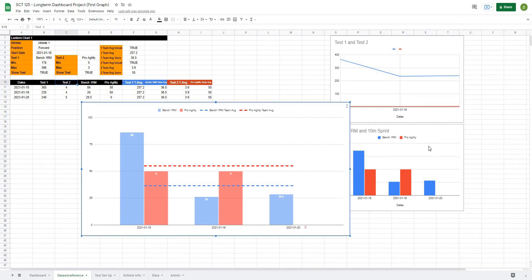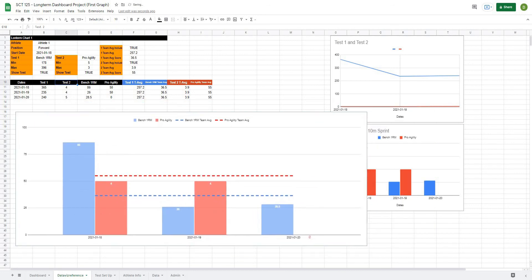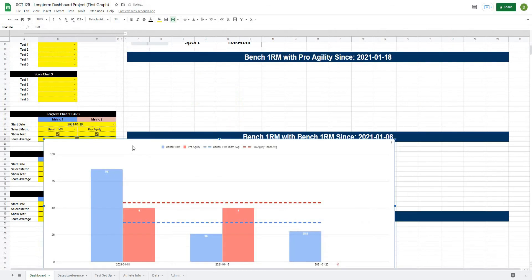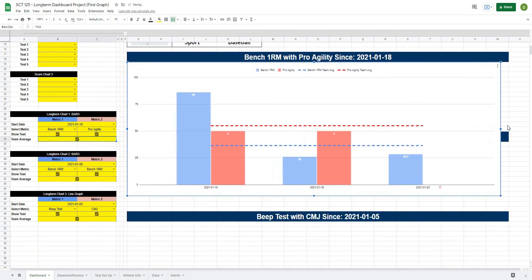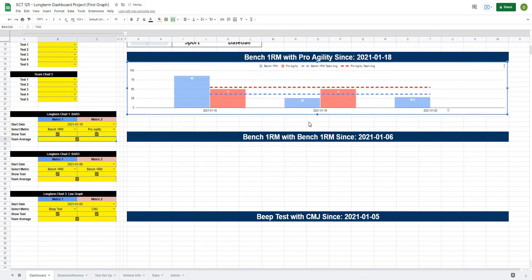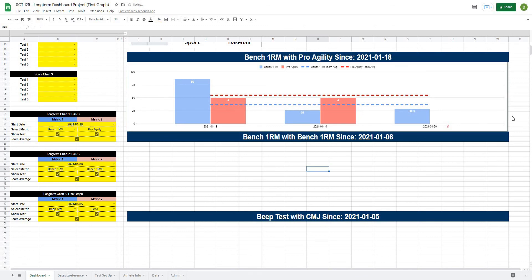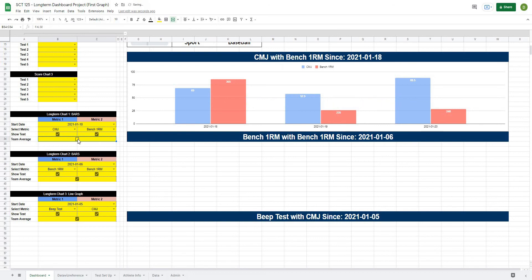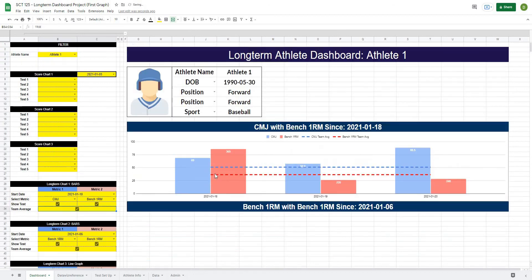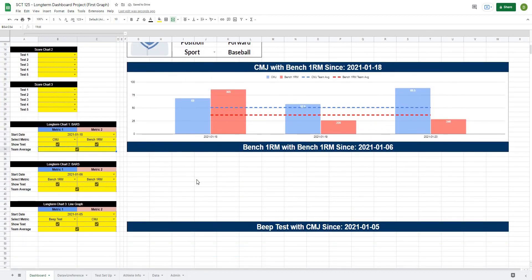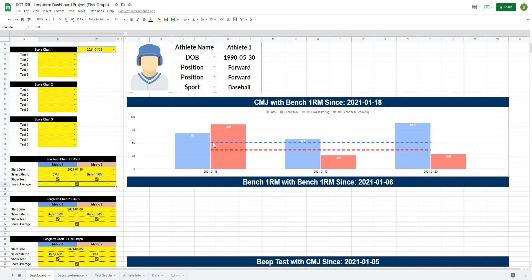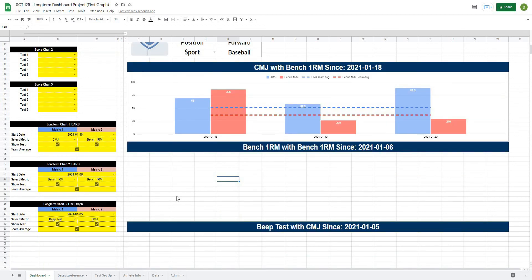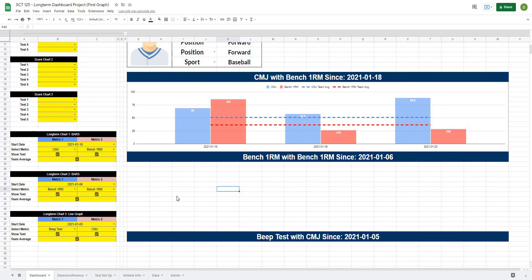I'll copy this chart, go back to my dashboard, paste it in, and size it properly. Now I can change my tests and the series update automatically, and I can turn off the averages. In the next video we'll copy this chart a couple more times and make some additional modifications to improve the look. I hope this video helps — please like and subscribe, and I'll see you in the next video.